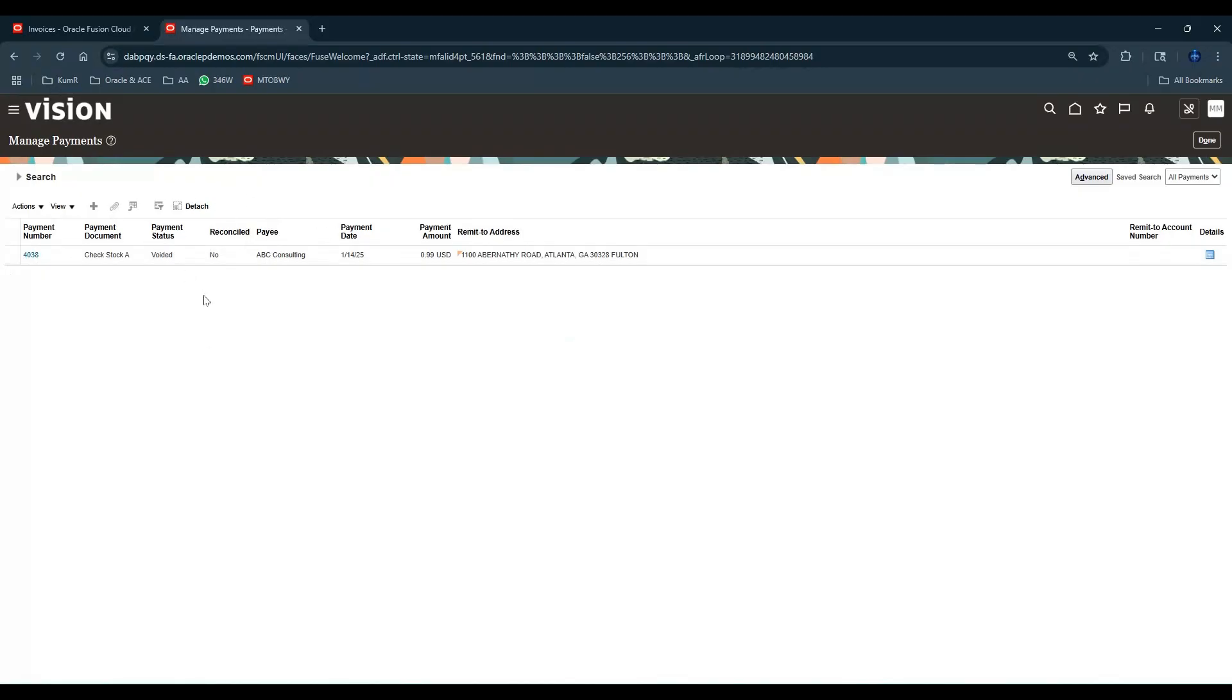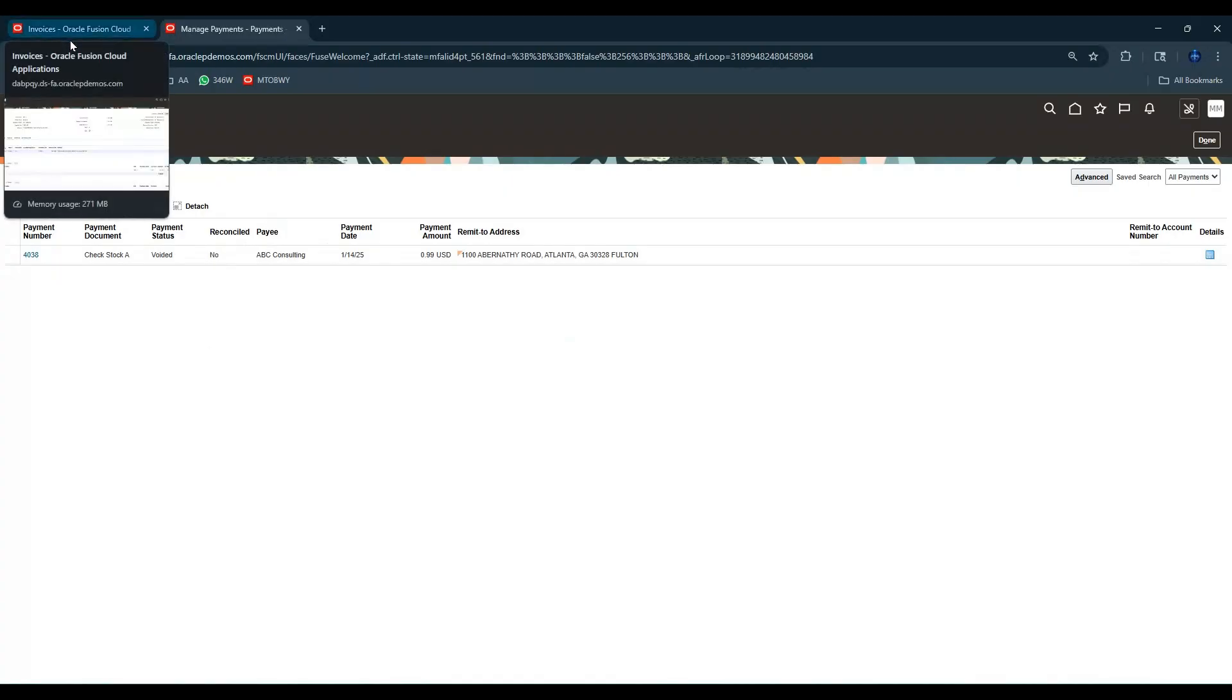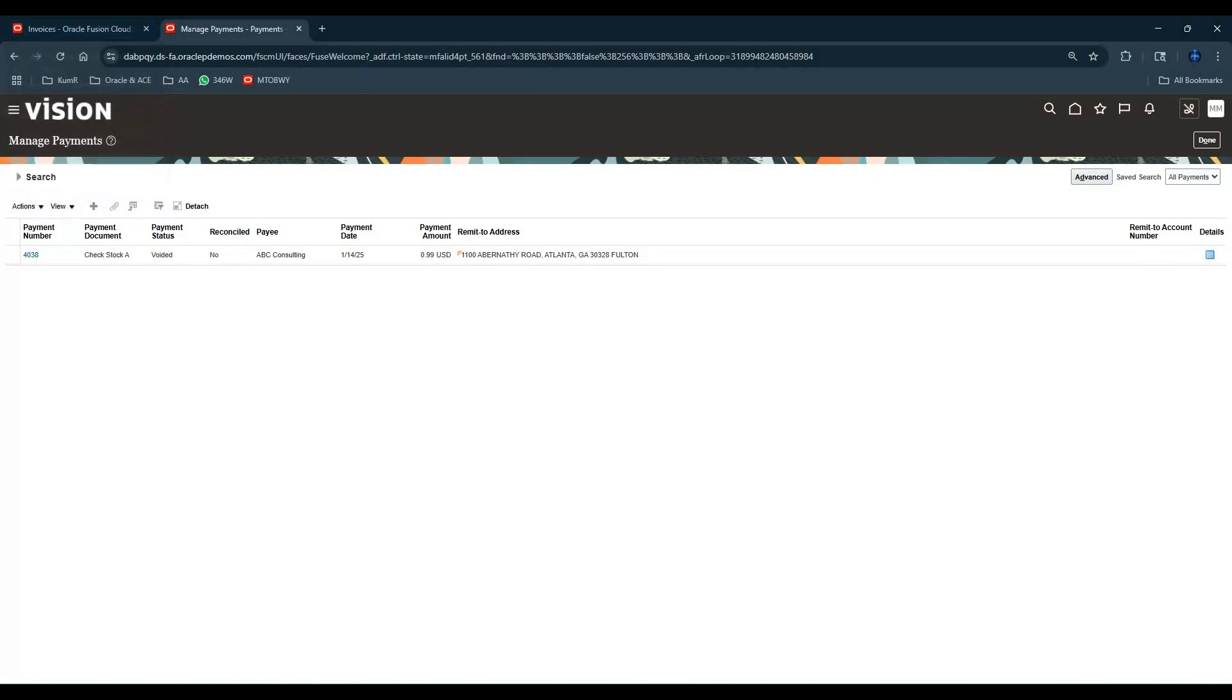But this one I just wanted to quickly show you - this is one way to void a payment. See, you never cancel a payment, you void a payment. That gives you the option to cancel an invoice. So canceling of an invoice and voiding of a payment - please remember that. Thanks a lot, I'll talk to you in the next session. Bye.